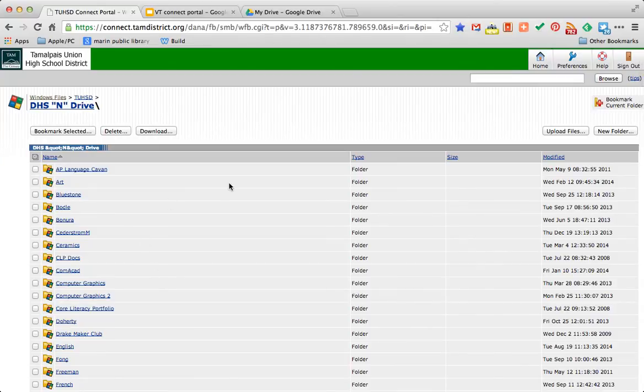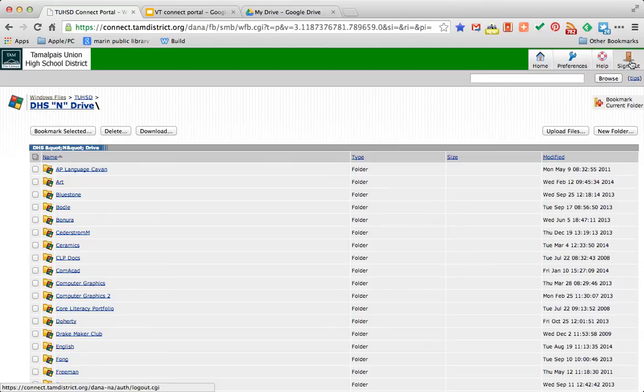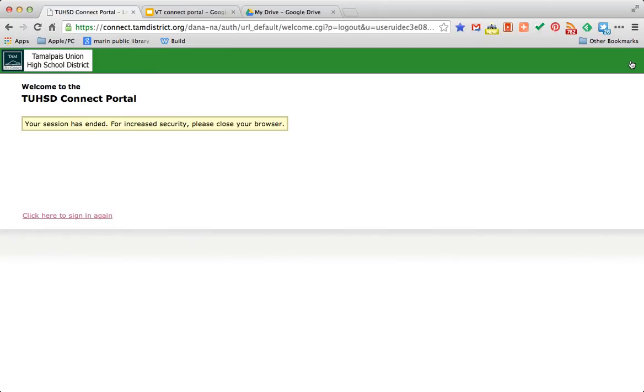Once you're done using the Connect Portal, whether you're at home or at school, I really recommend you click on the Sign Out button in the upper right-hand corner. Thanks for watching. Any questions, put them in the comment section below. And have a great day.